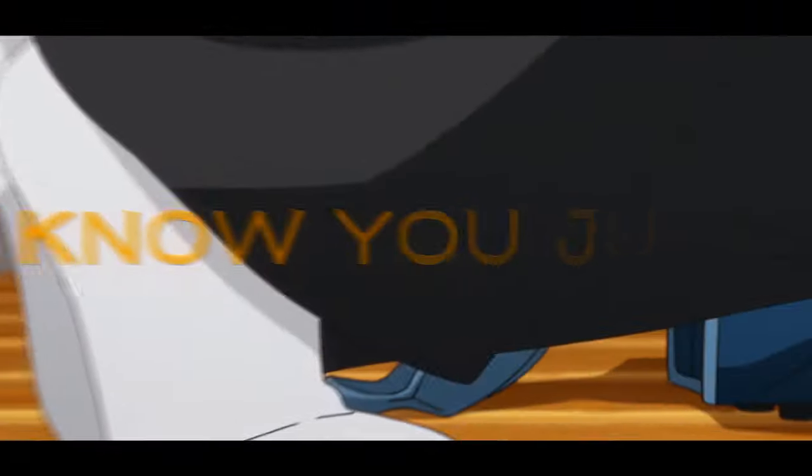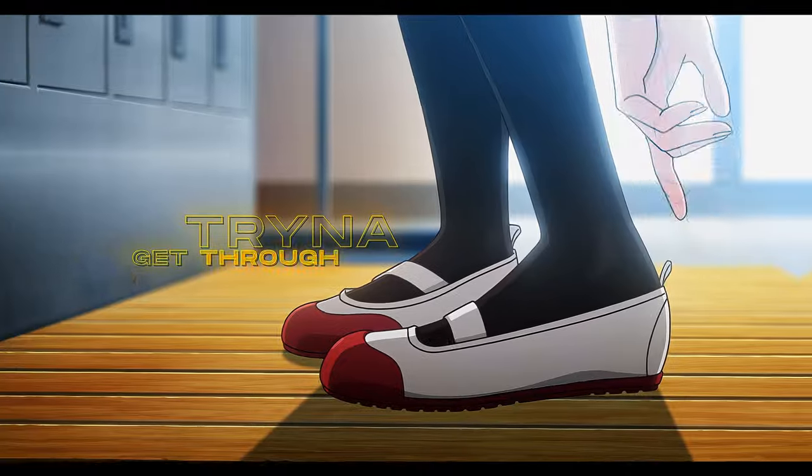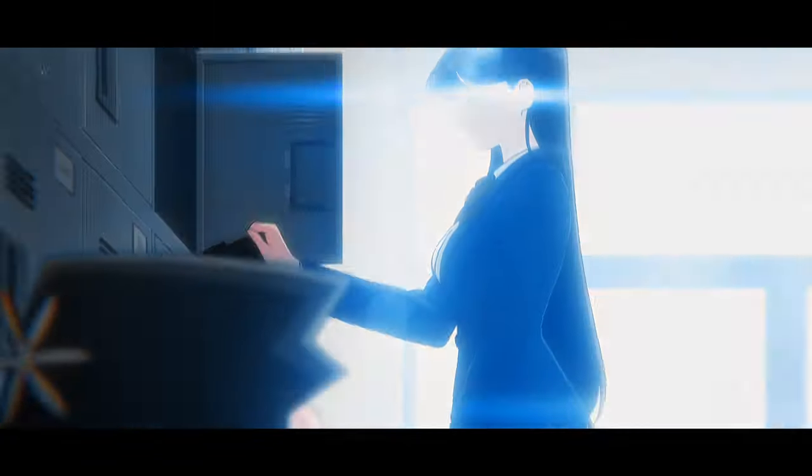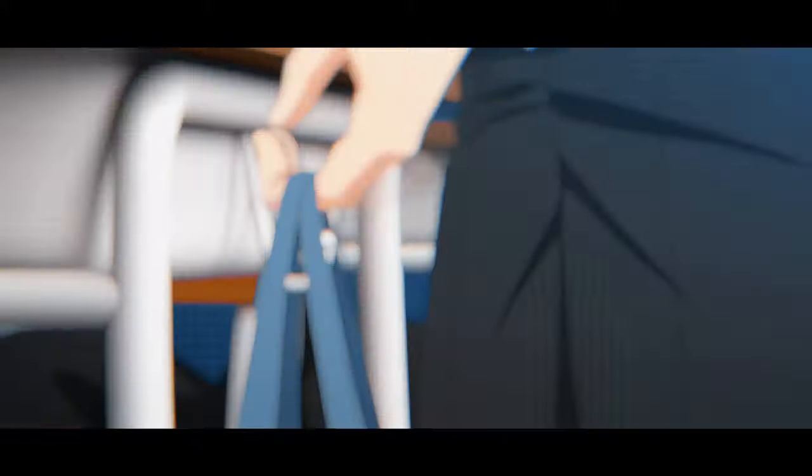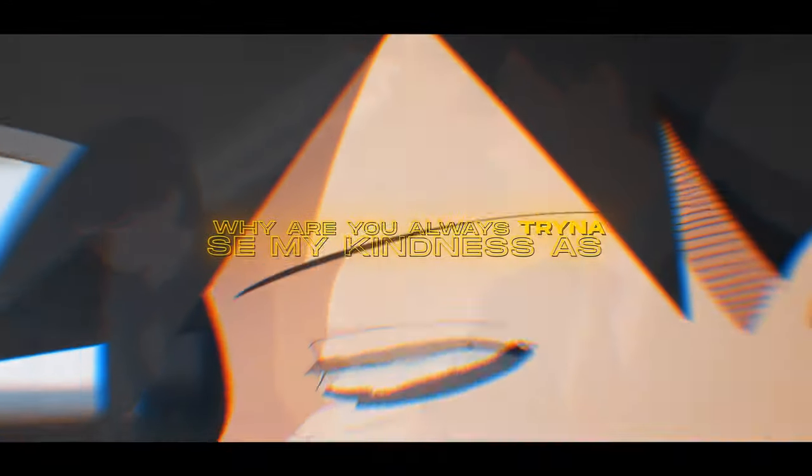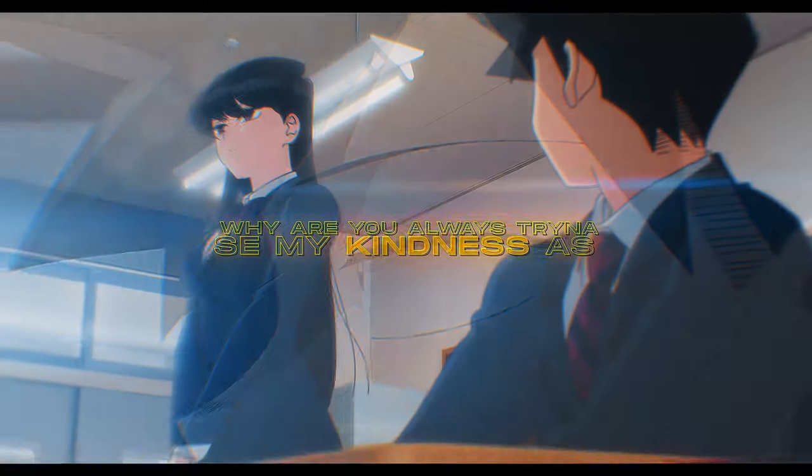Back up, I know you just want attention. Trying to get through to me 'cause you think you know my best friend. Guess what, I don't look in your direction. Why you always trying to use my kindness as leverage?